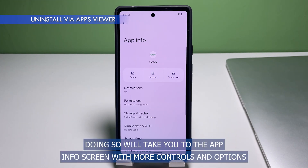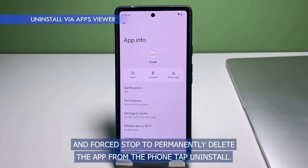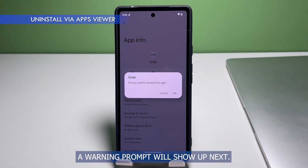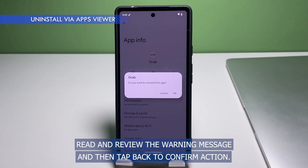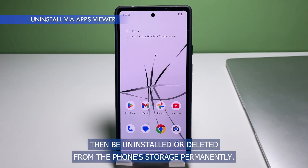Selecting App Info will take you to the app info screen with more controls and options to manage the app. Beneath the name of the app are three main commands: Open, Uninstall, and Force Stop. To permanently delete the app from the phone, tap Uninstall. A warning prompt will show up — read and review the warning message, and then tap OK to confirm. The selected app will then be uninstalled or deleted from the phone's storage permanently.